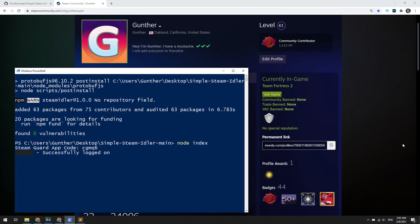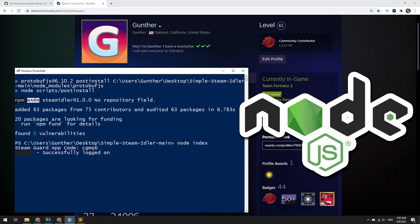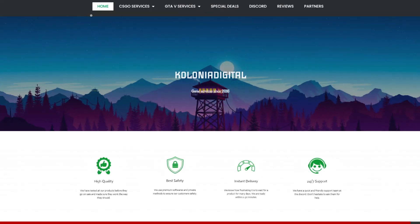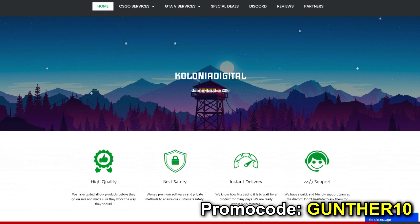Hey, in this video I will show you how to make your own Steam in-game hours booster. I will use Node.js to make Steam idler. This video will be useful for those who want to learn programming and don't trust public software.